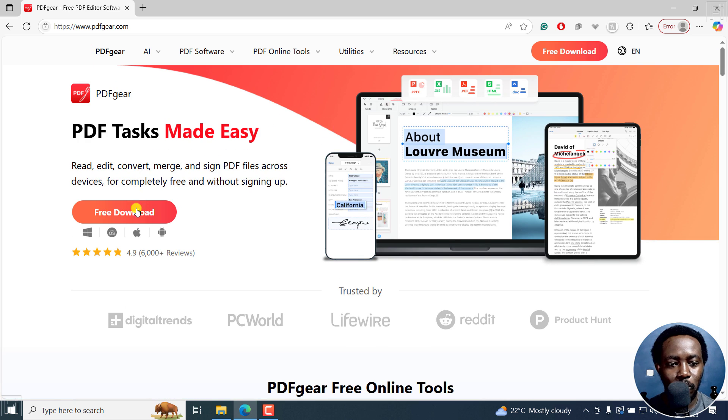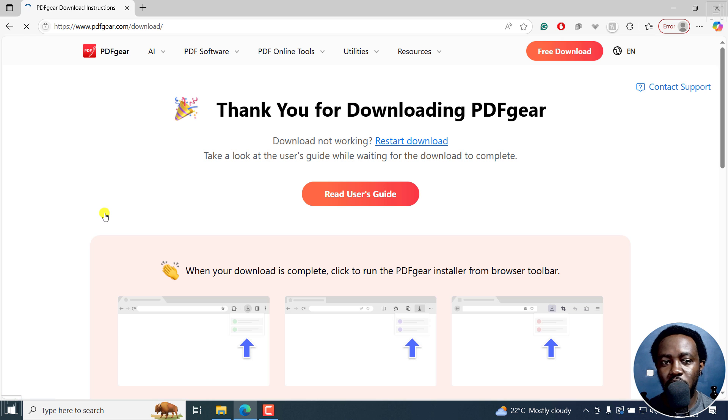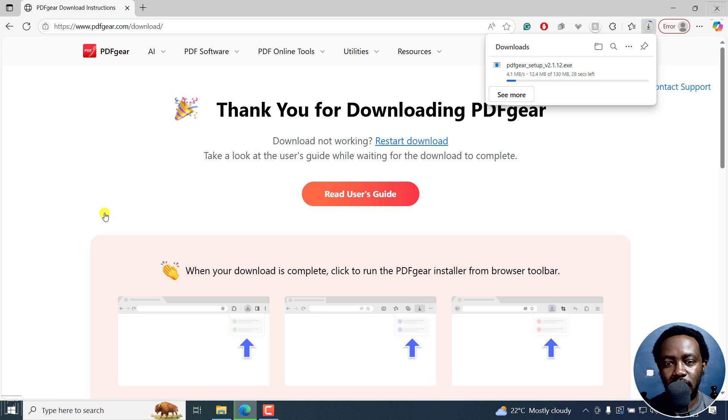Now I'm going to go here and click on Free Download. As I mentioned, it's a free PDF editor—one of the best free PDF editors.